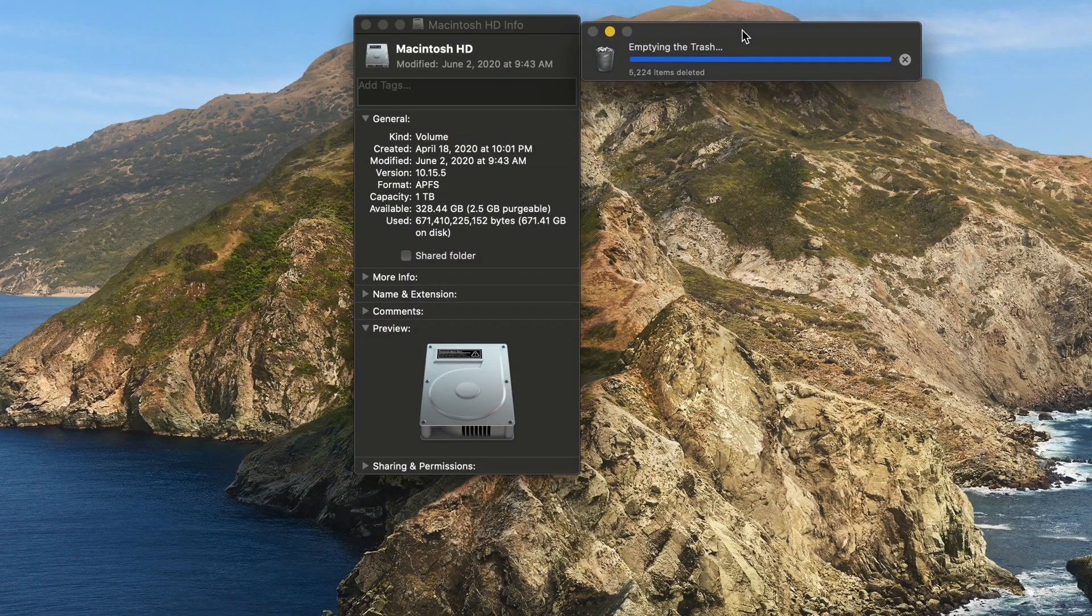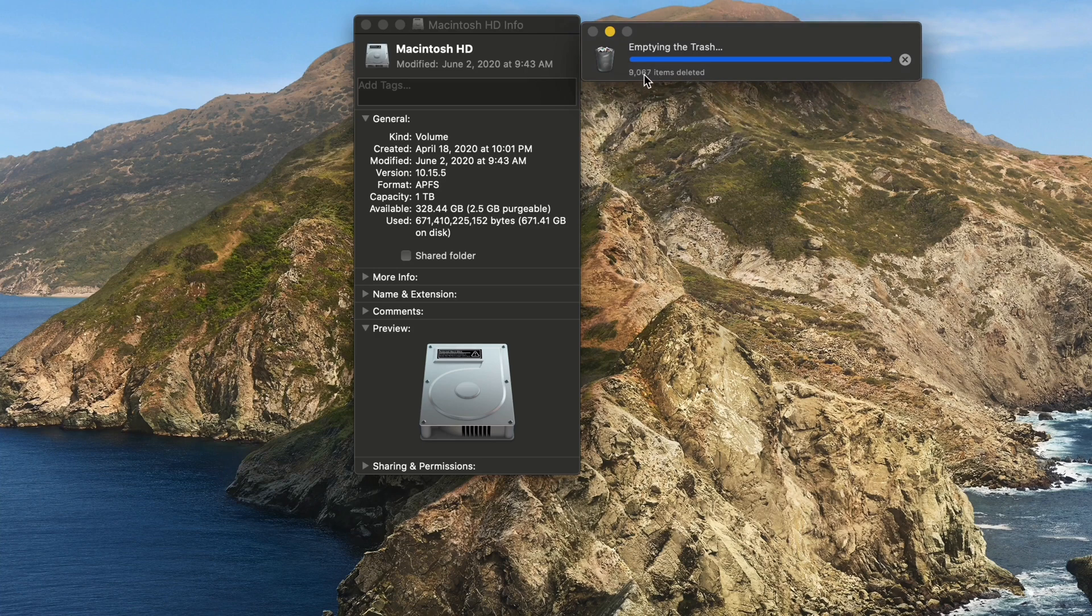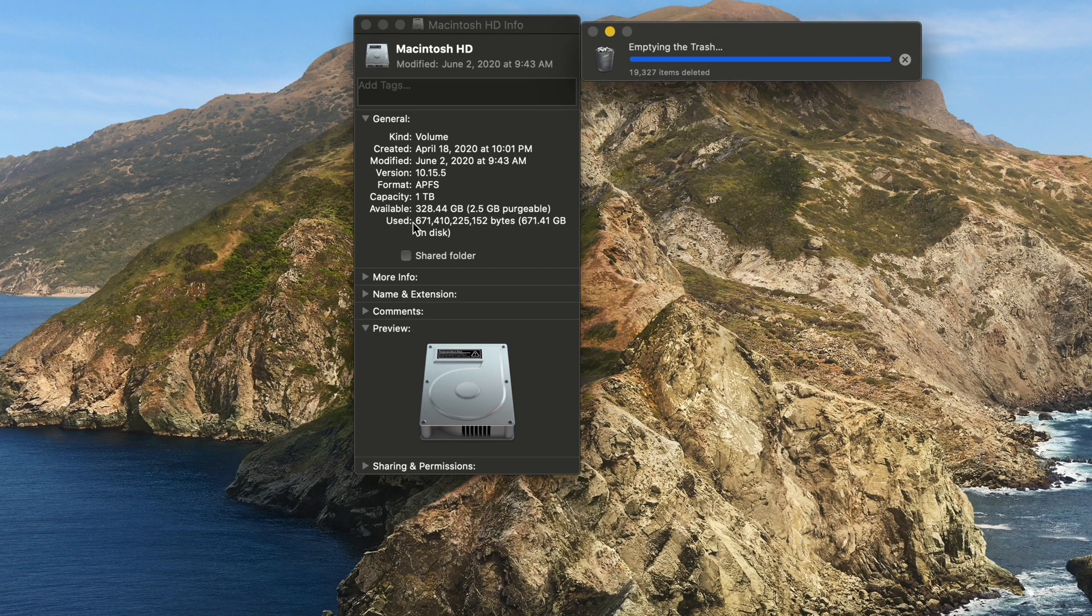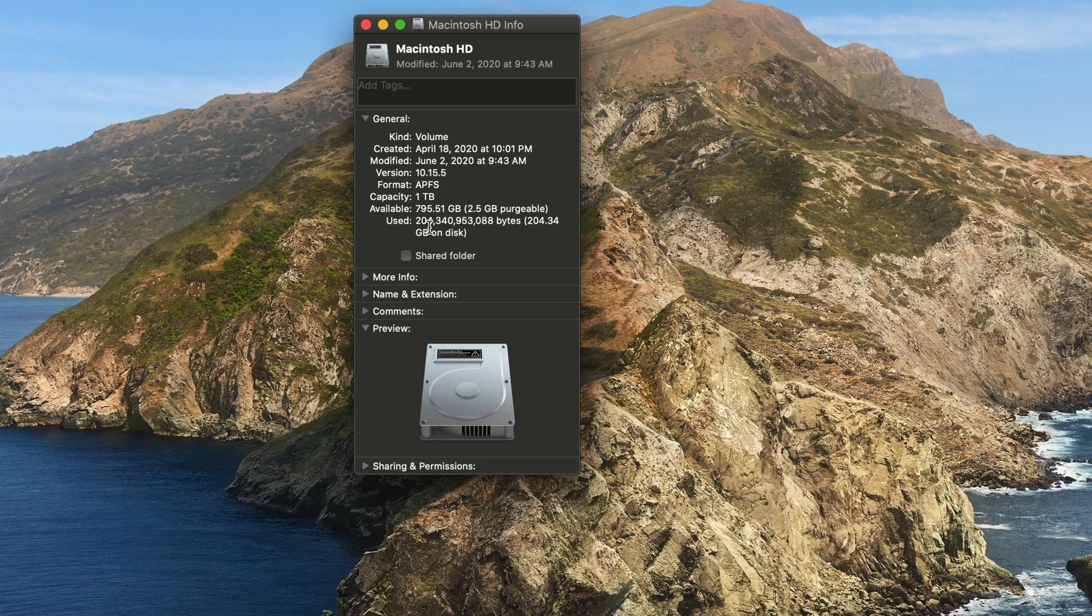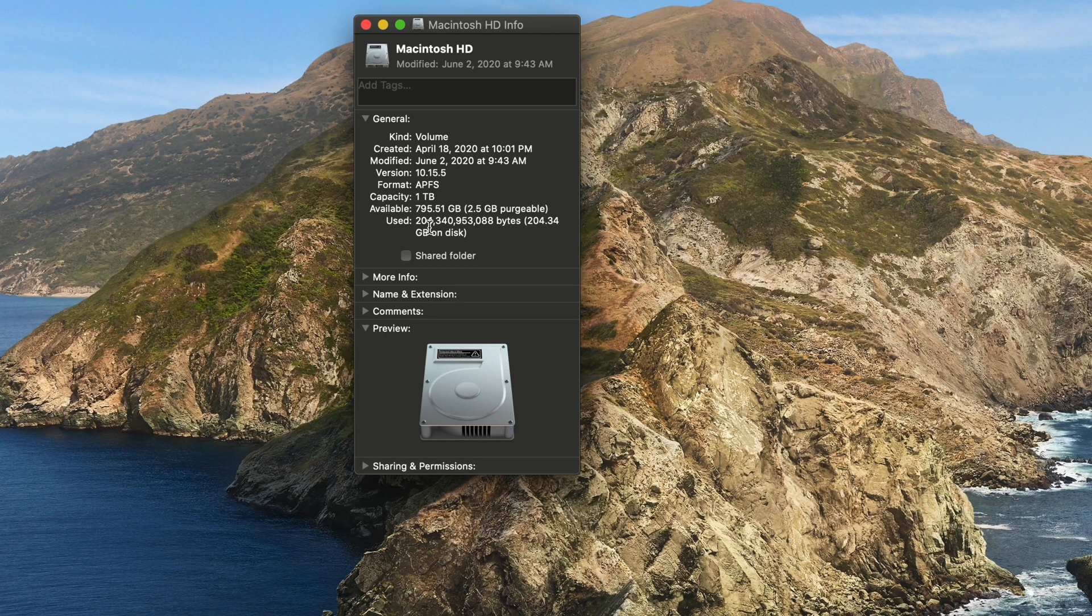And we'll watch this reclaim some space. So as this is being emptied, we should see the availability go up. All right. So now I've got 795 gigabytes available.